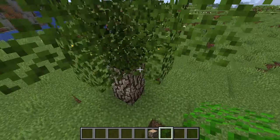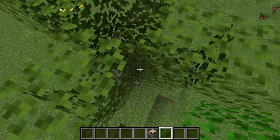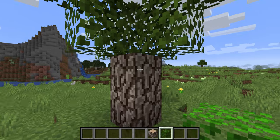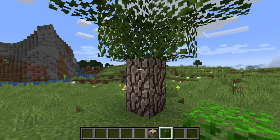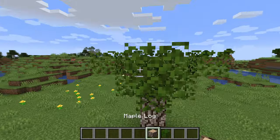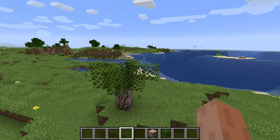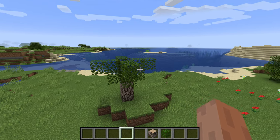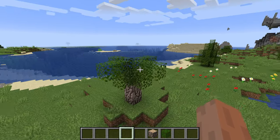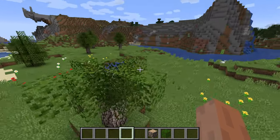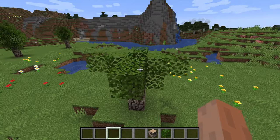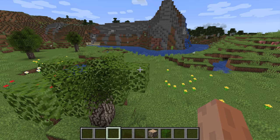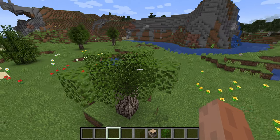If you want to do a palm tree, you actually have to make sure that all your leaves are connected somehow back to your log. In this case, this leaf goes to this one, that one goes to the center leaf, and then finally it connects to the log itself. This only applies if the leaves are set to decay — if placed by the player, they won't decay automatically.